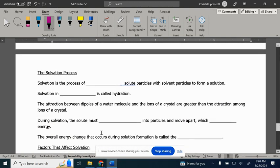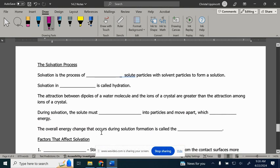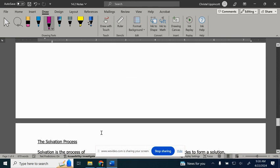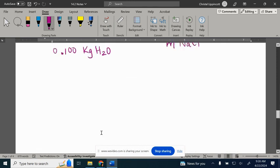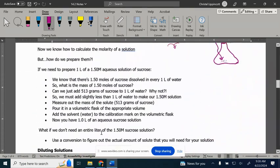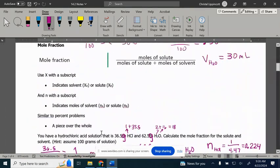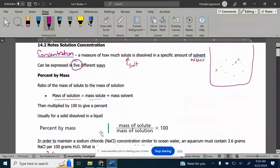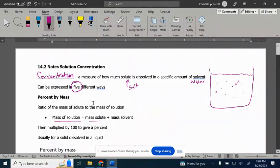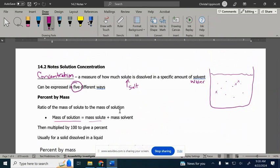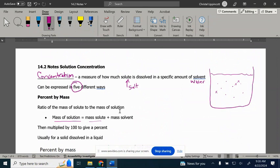I think that's it. The next notes are 14.3. That is what you're looking at. When you come in, I think we have a lab. You should have homework that's 14.3, and then you're going to have a quiz on Wednesday on that material.